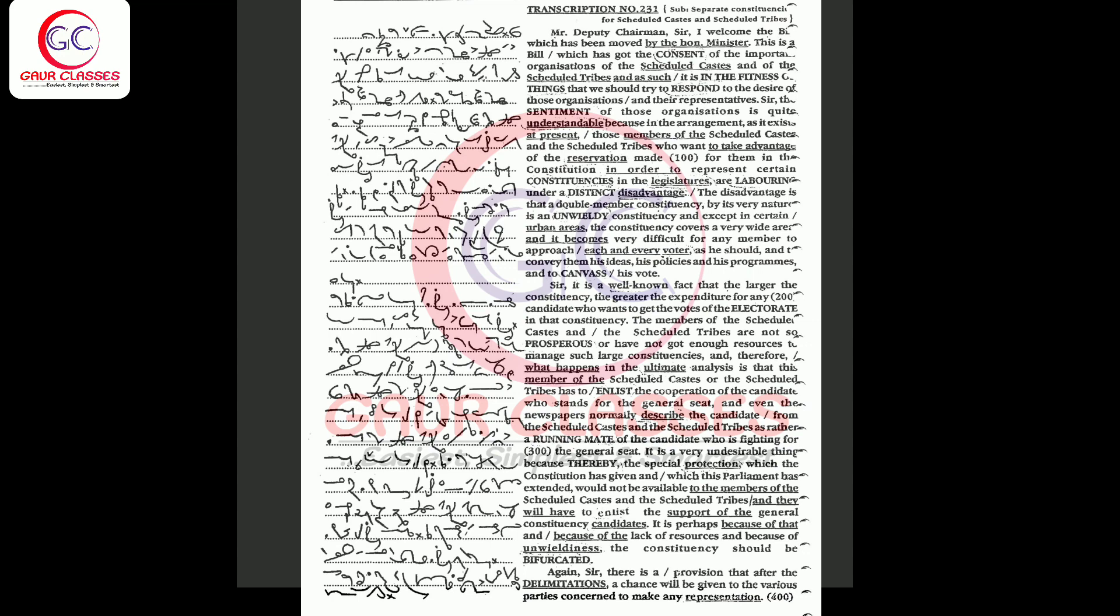They have not got enough resources to manage such large constituencies, and therefore what happens in the ultimate analysis is that the member of the scheduled castes or the scheduled tribes has to enlist the cooperation of the candidate who stands for the general seat.